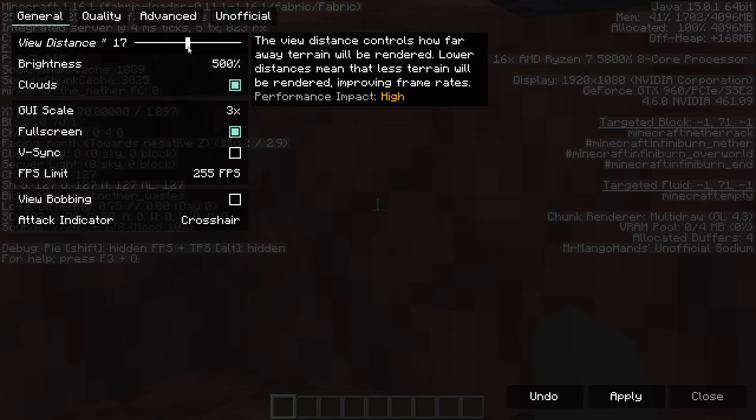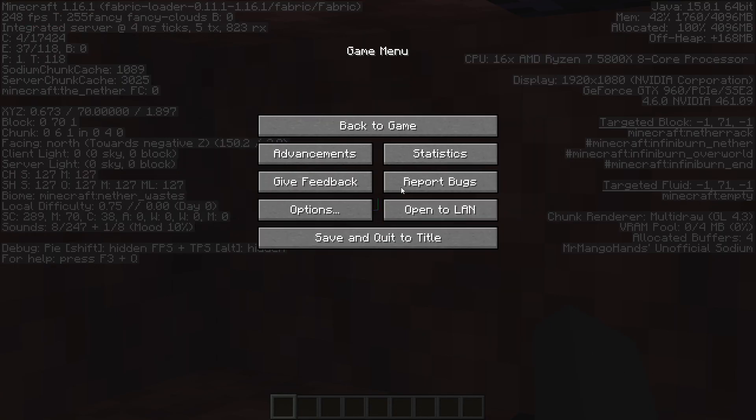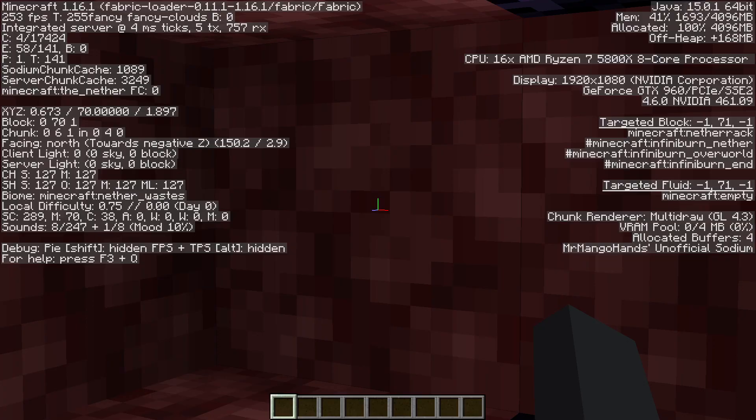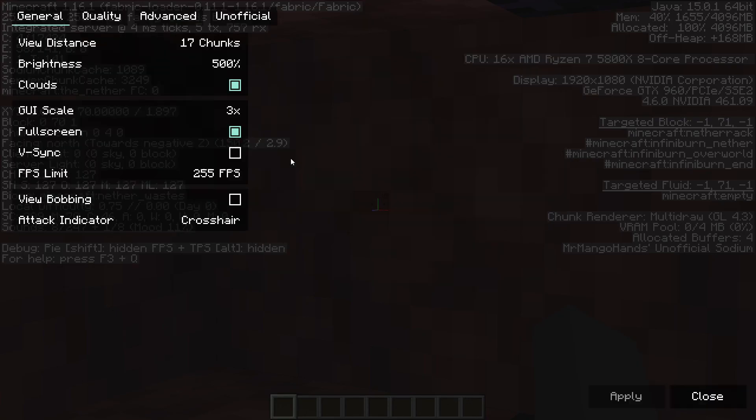Wow. Yeah this is super convincing. 17. So 17 is the value.